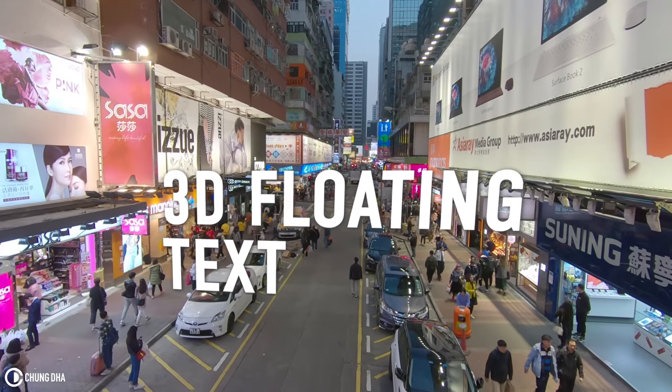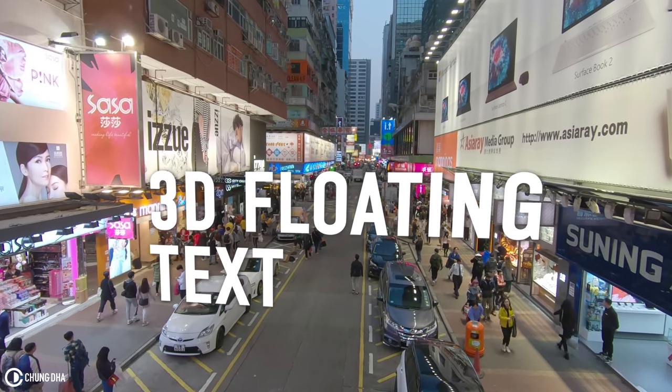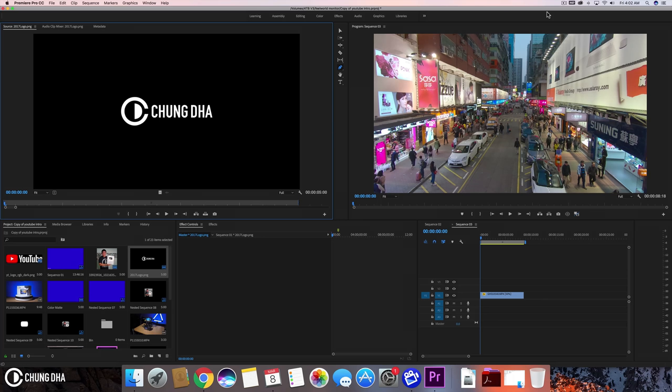Hey, this is Chung Dha here. In this video we're going to show you how to make a 3D floating text inside of Premiere Pro.